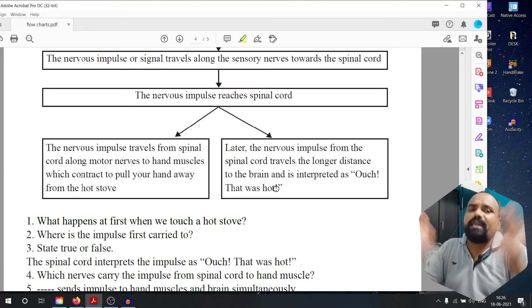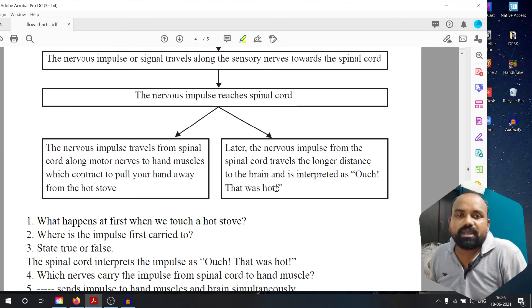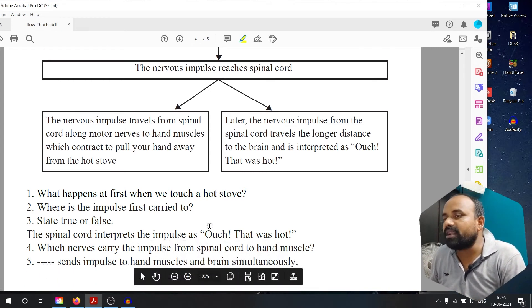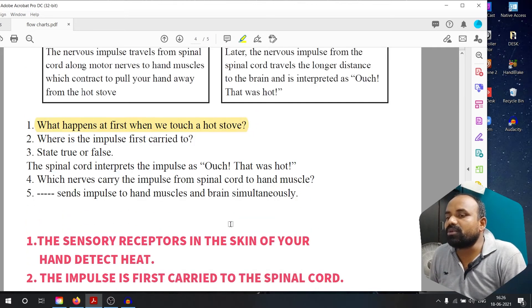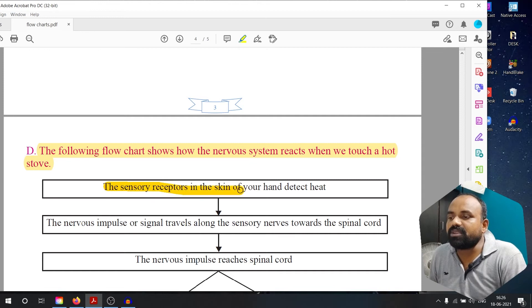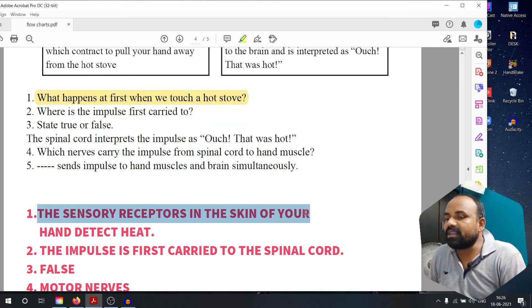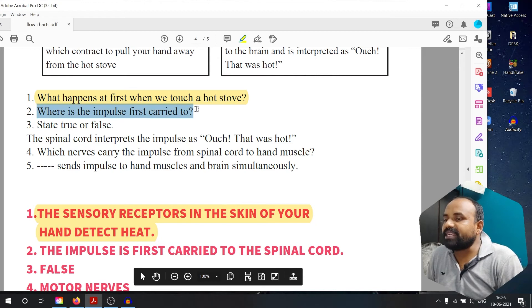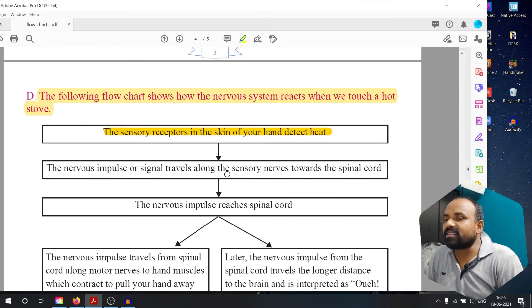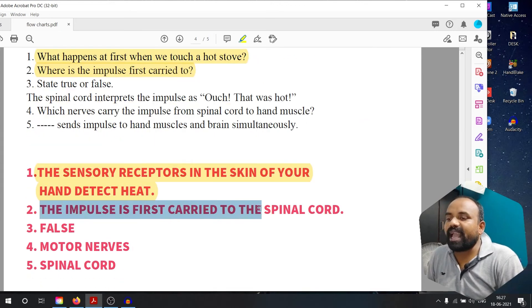We are able to tell the brain 'ouch, that was hot.' Question: what happens first when we touch a stove? The sensory receptors in the skin of your hand detect heat — that is the answer. Question number 2: where is the impulse first carried to? The impulse is first carried to the spinal cord, as the nervous impulse travels along the sensory nerves towards the spinal cord.